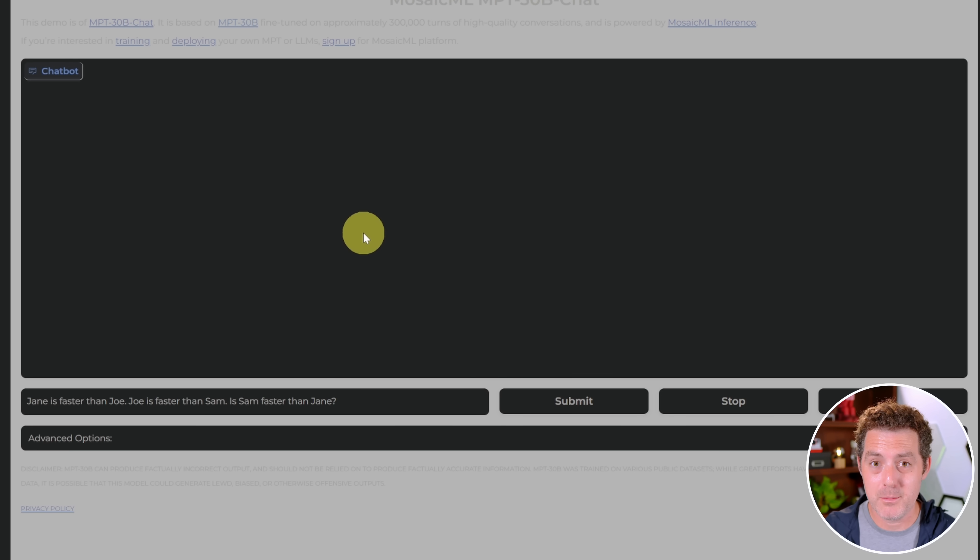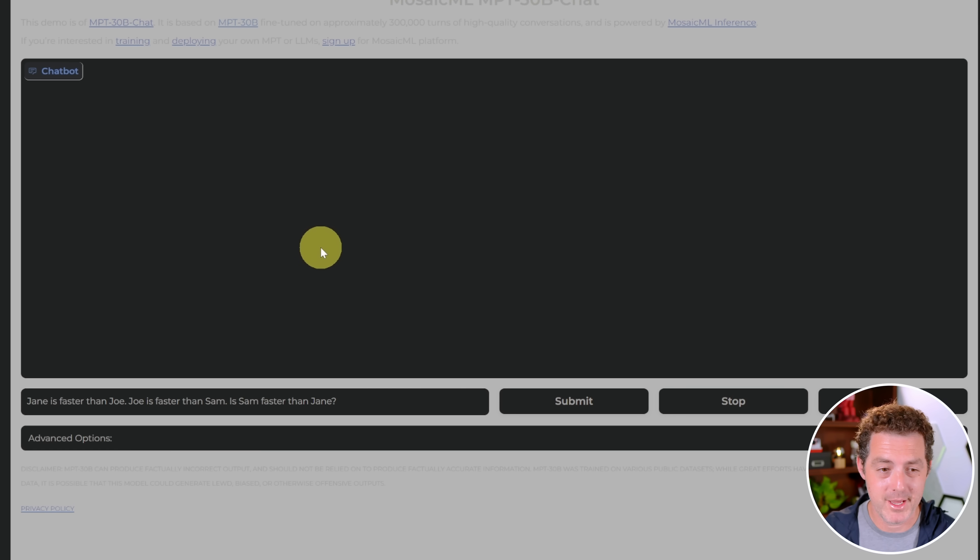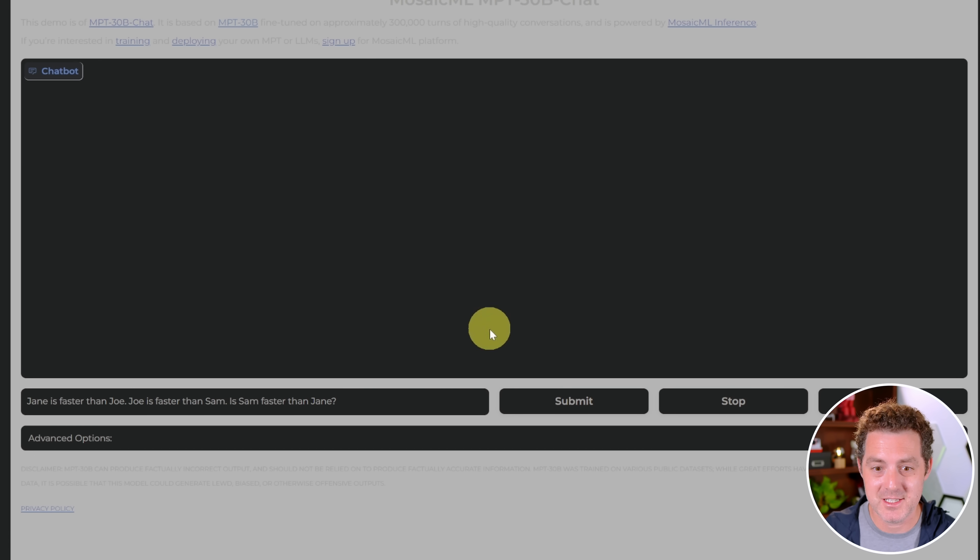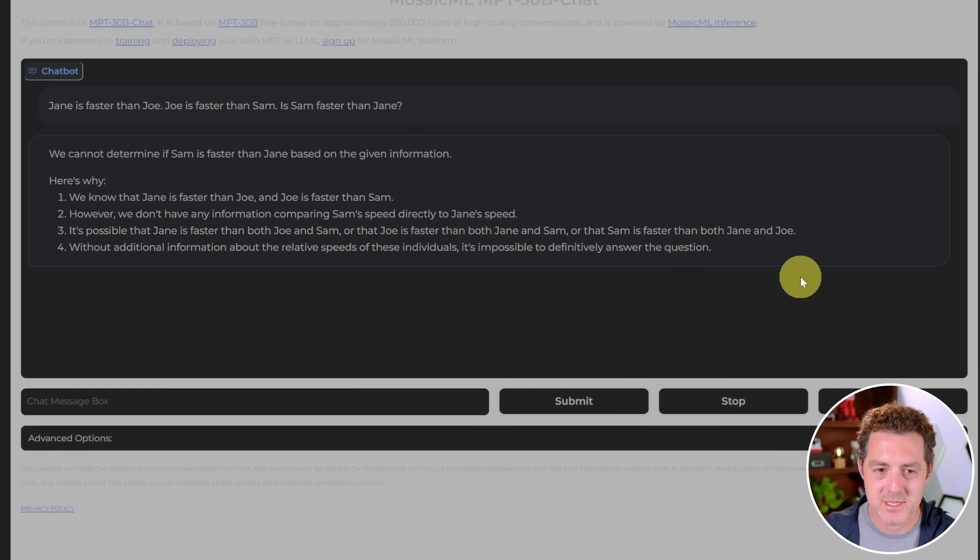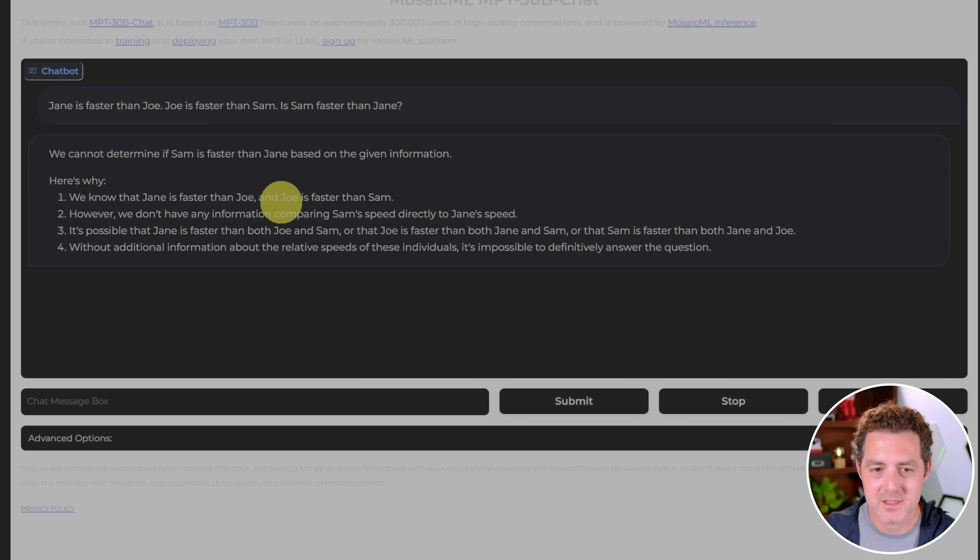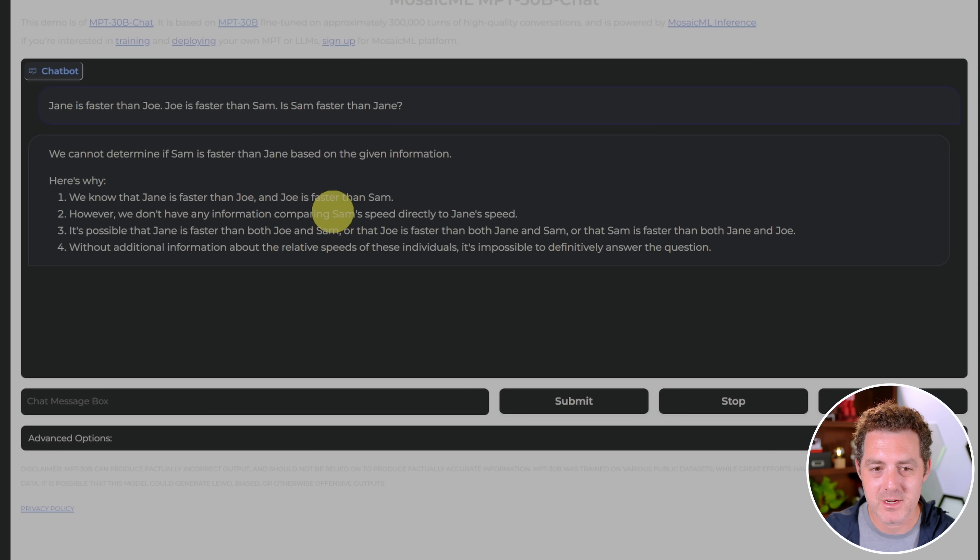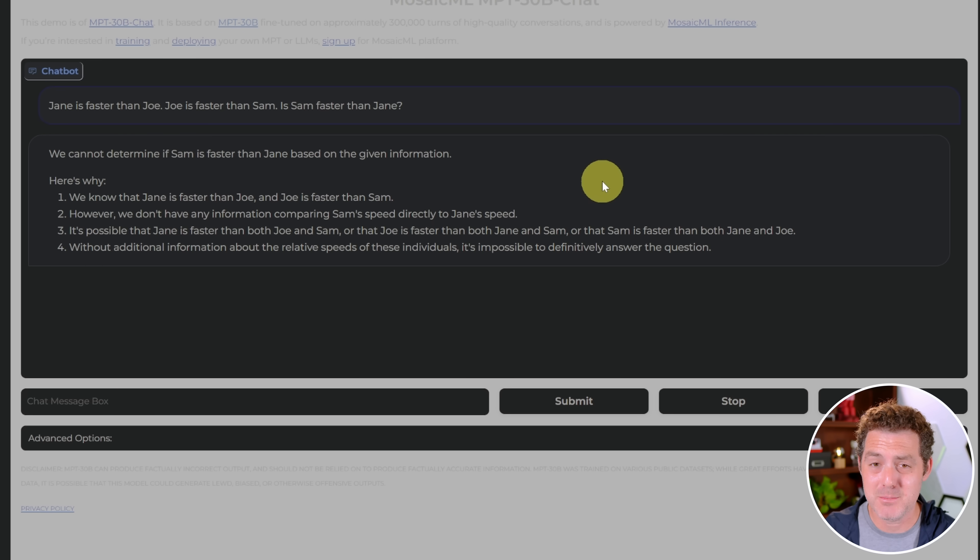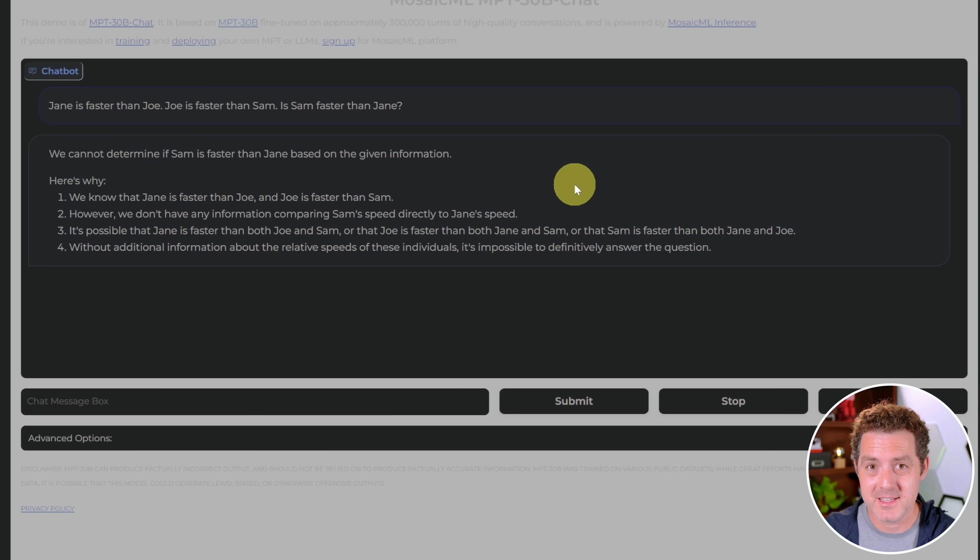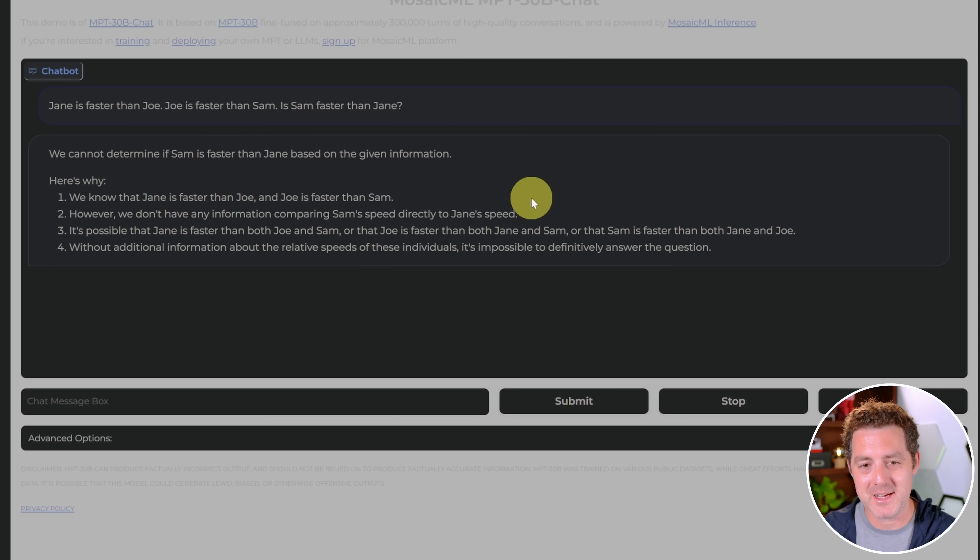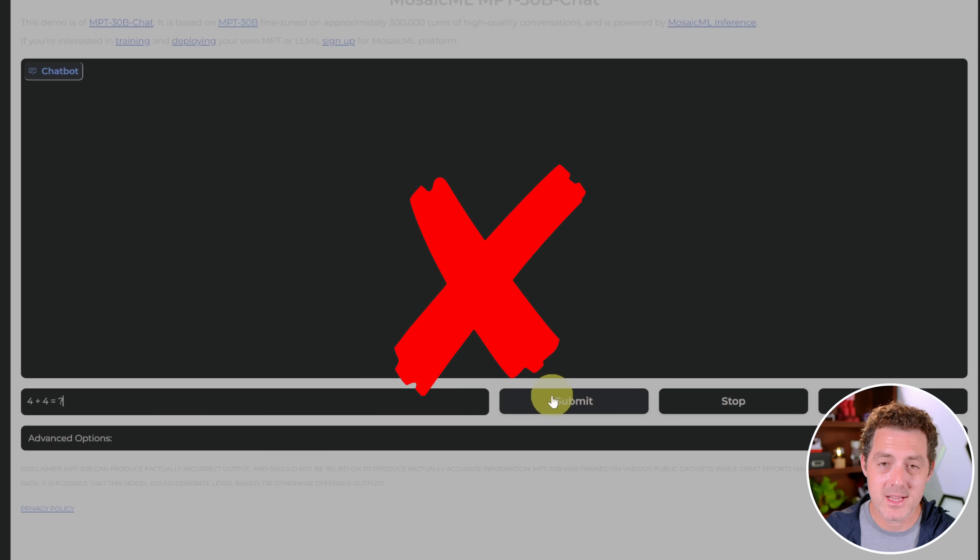Next, another logic problem that no other model has gotten right. Jane is faster than Joe. Joe is faster than Sam. Is Sam faster than Jane? We cannot determine if Sam is faster than Jane based on the given information. Here's why: We know that Jane is faster than Joe and Joe is faster than Sam. However, we don't have any information comparing Sam's speed directly to Jane's speed. So yeah, that's not right. Although its explanation is actually quite clear, that is not the right answer. We do know that if Jane is faster than Joe and Joe is faster than Sam, Sam cannot be faster than Jane.